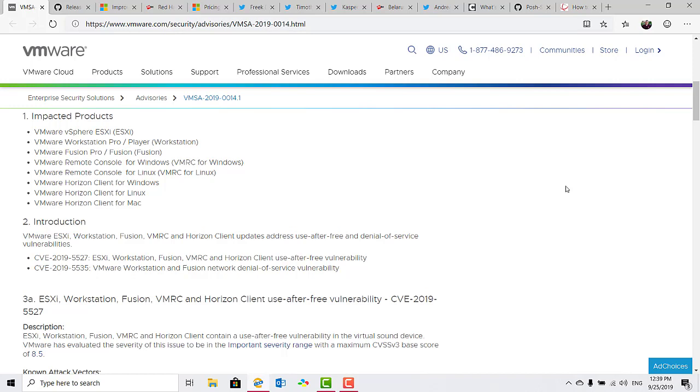And there's also a denial-of-service vulnerability patched CVE-2019-5535, which affects VMware Workstation and Fusion.